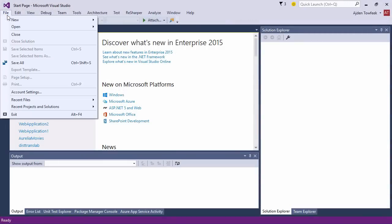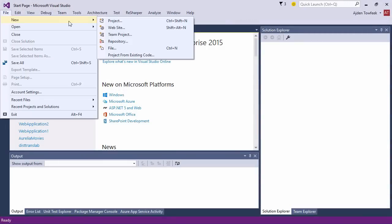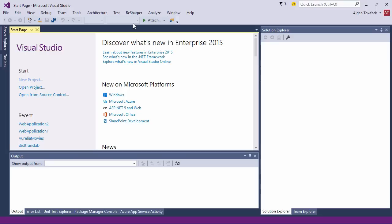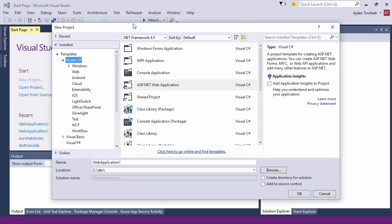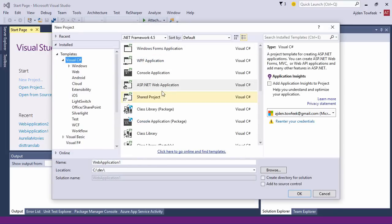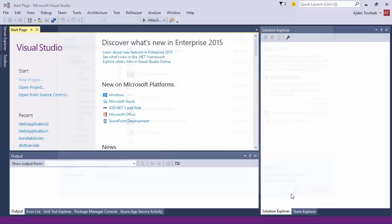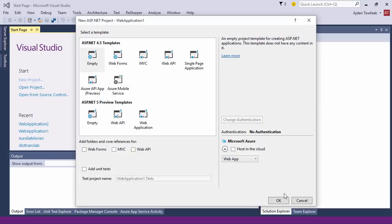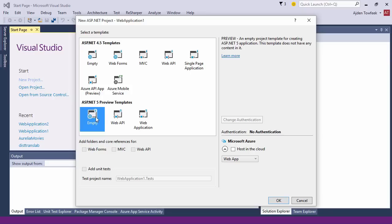Here we are in Visual Studio 2015. We're gonna start by doing a file new project and create an ASP.NET web application. We're gonna use the ASP.NET 5 preview templates, starting from an empty one.